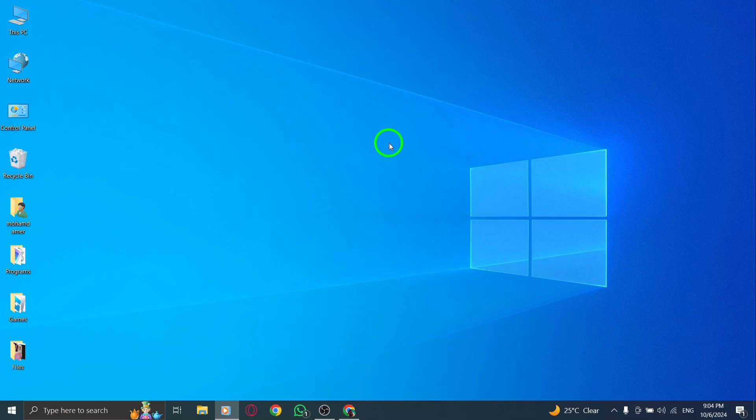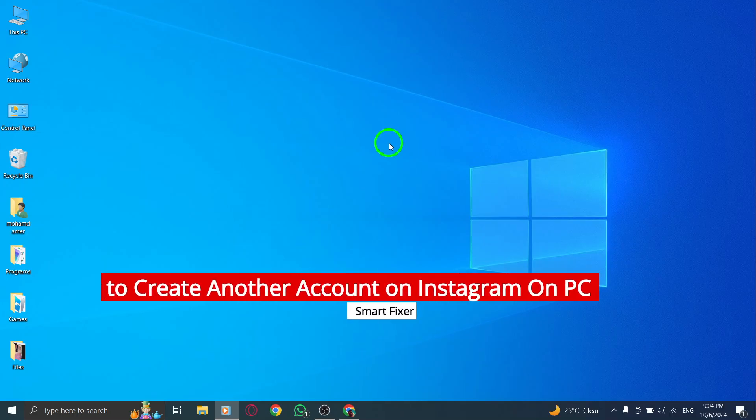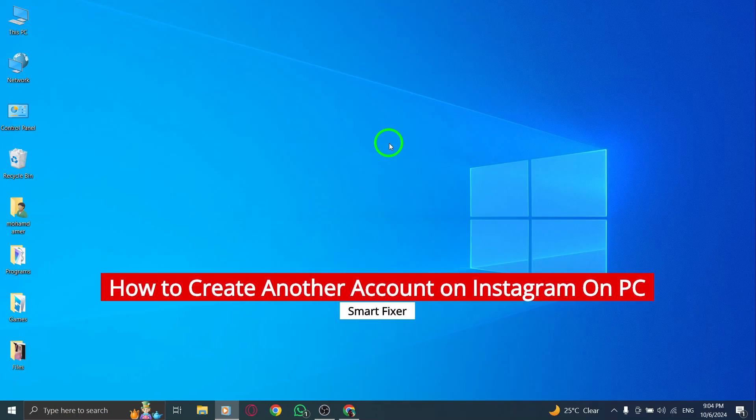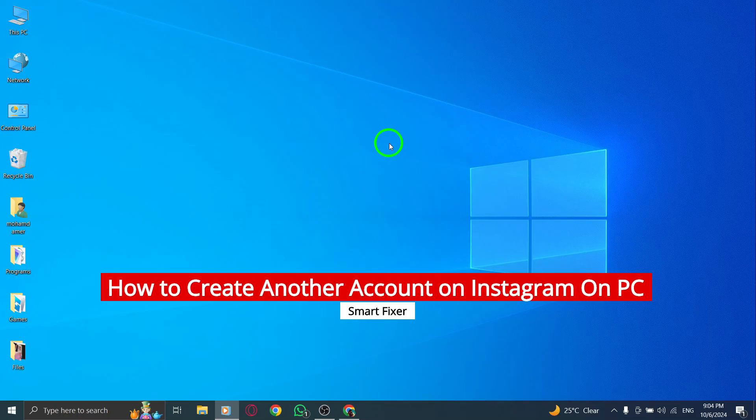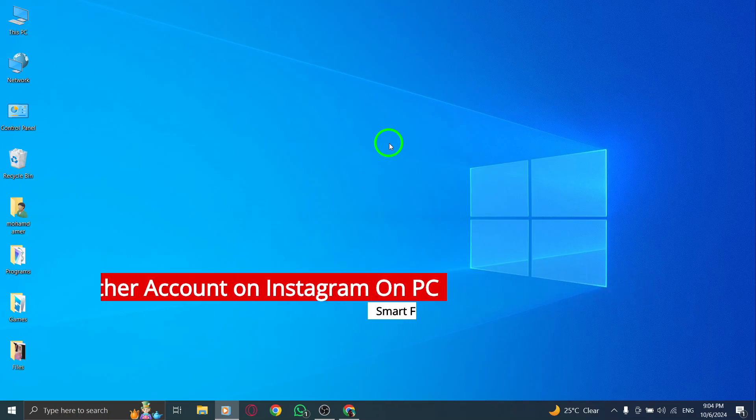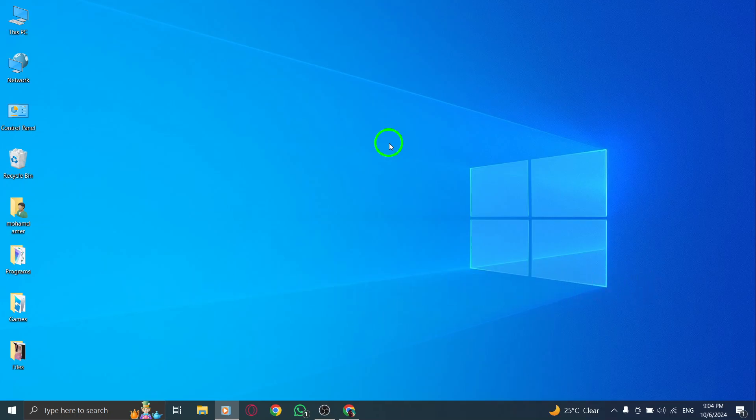Welcome! If you're looking to create another Instagram account on your PC, you've come to the right place. In this video, I'll show you how to do it step by step with the latest update. Let's get into it.